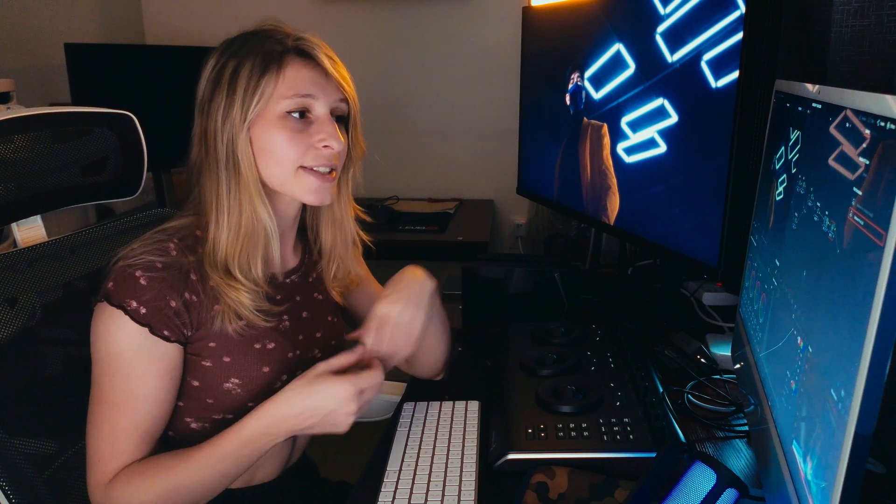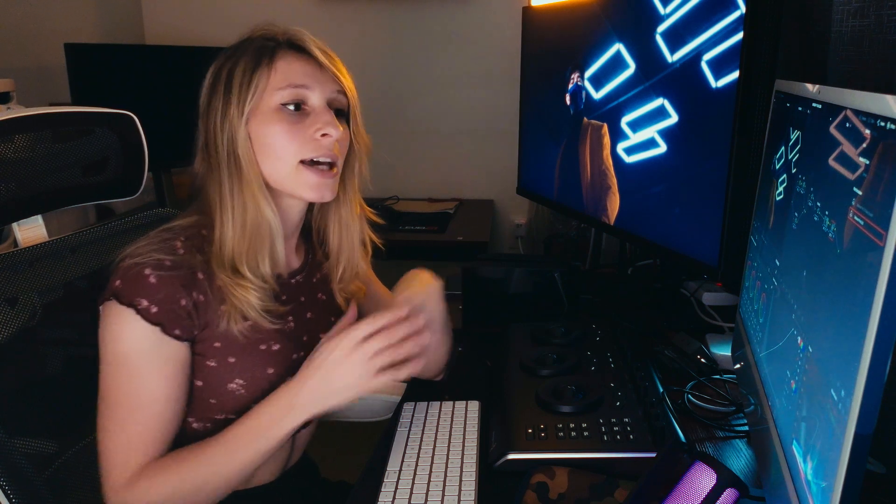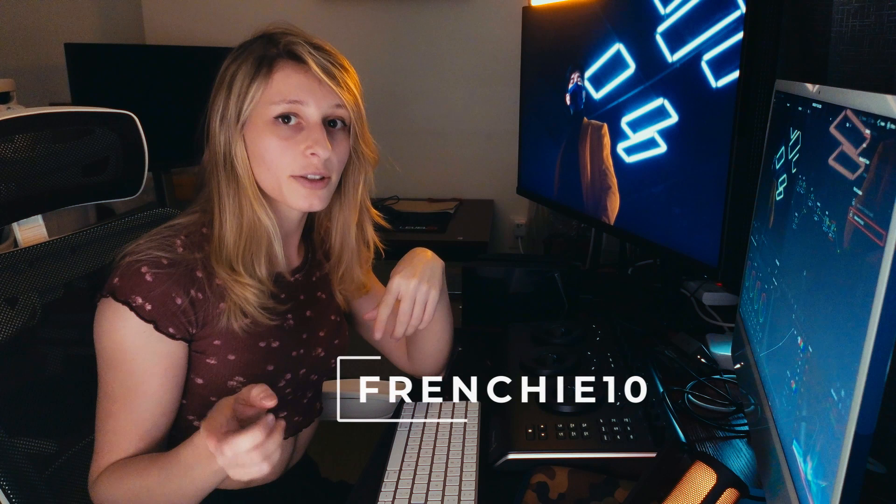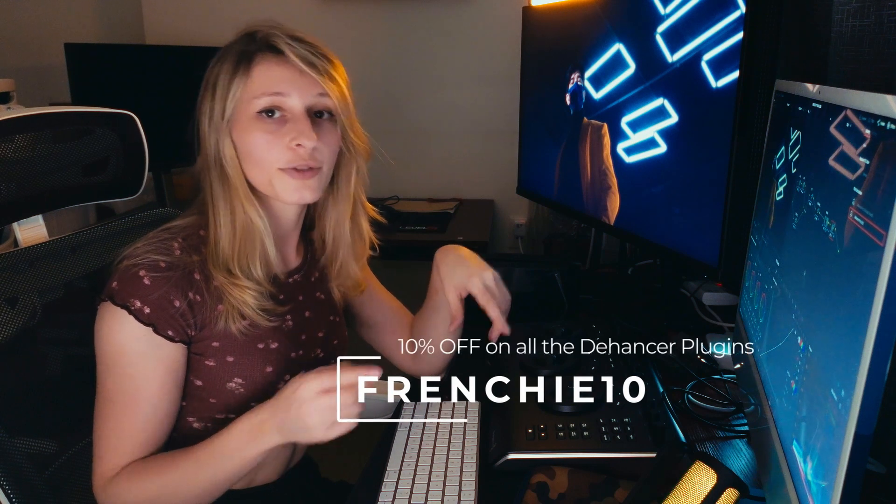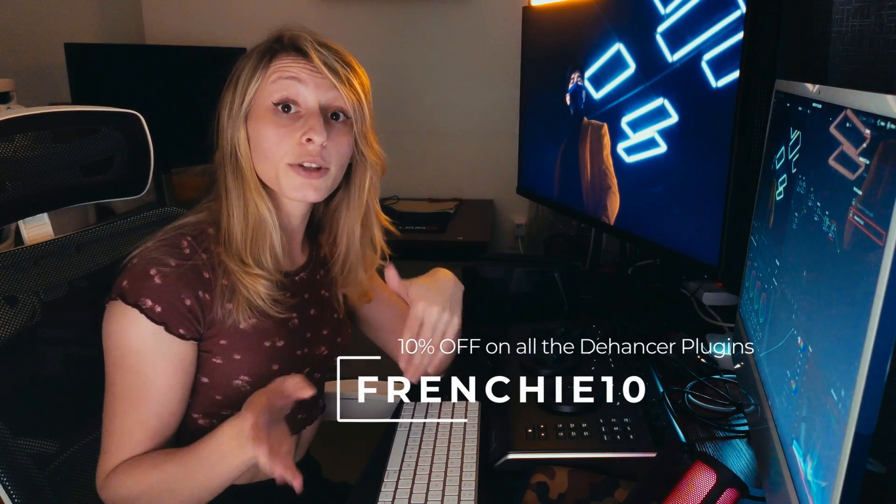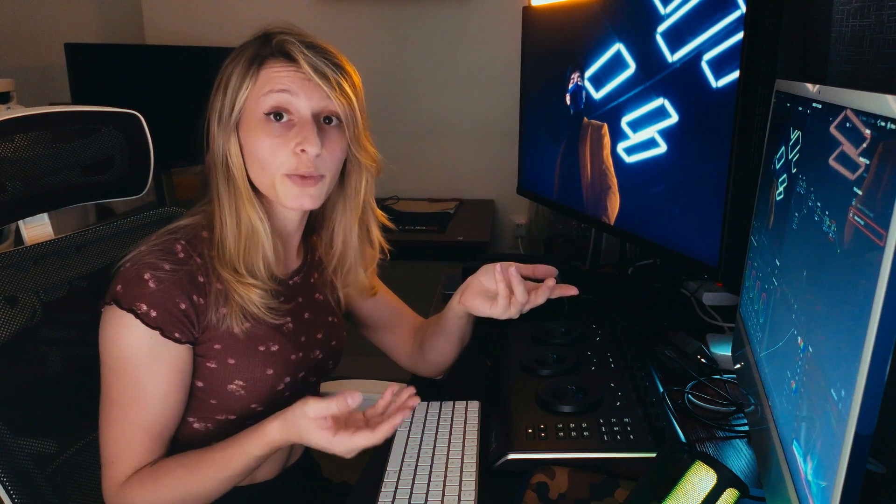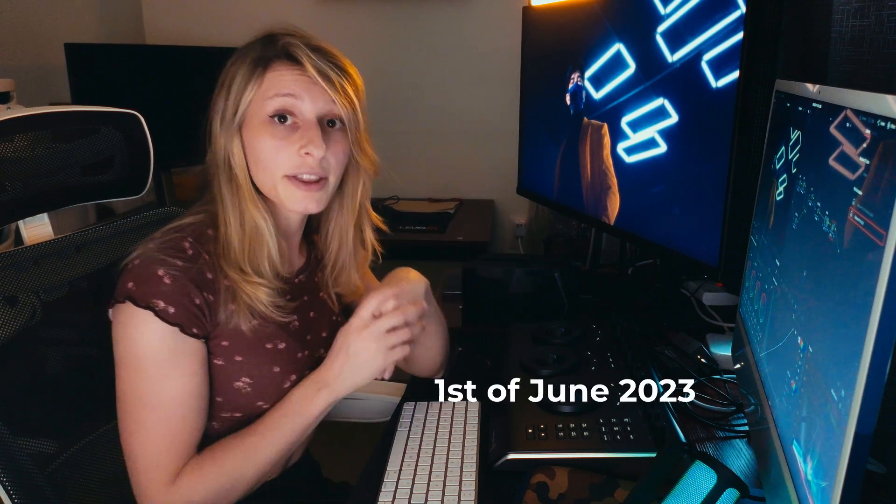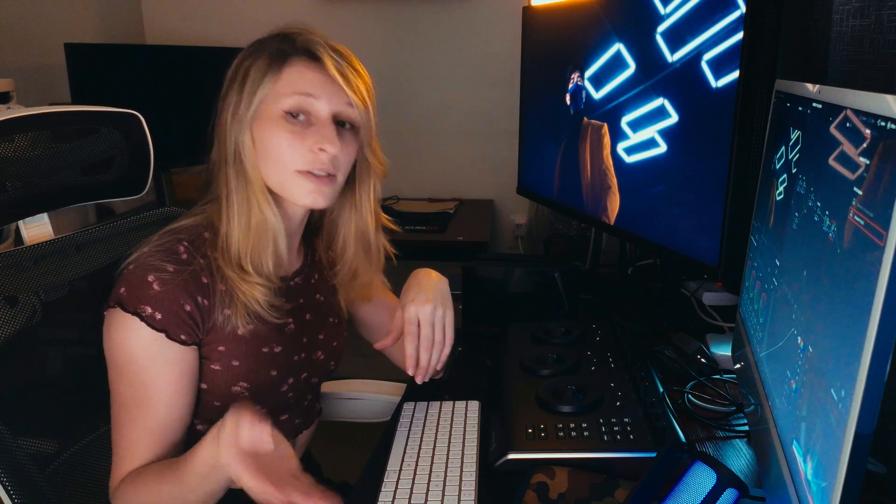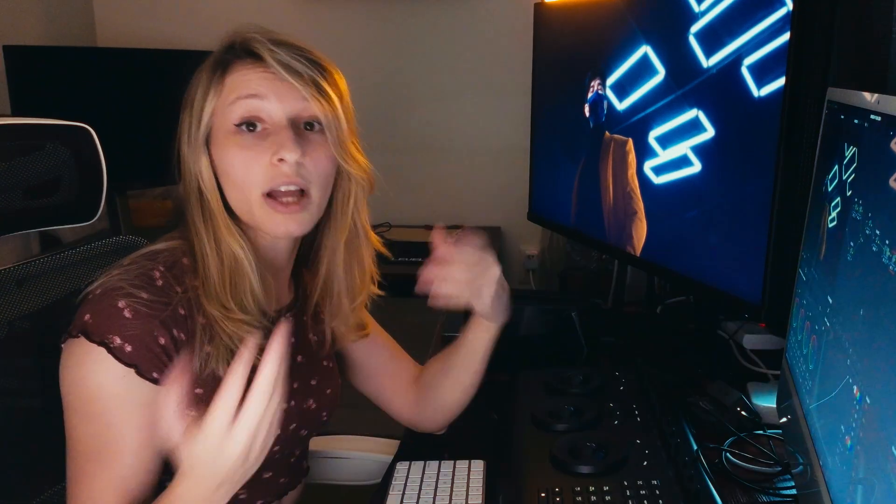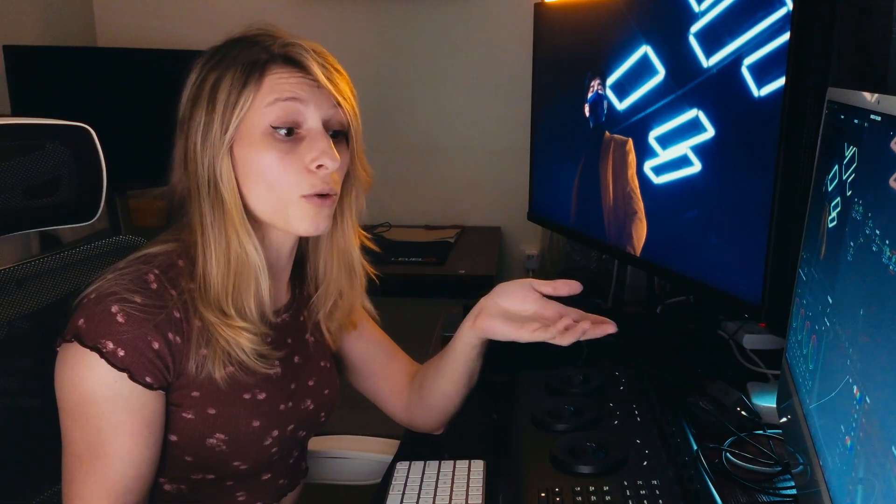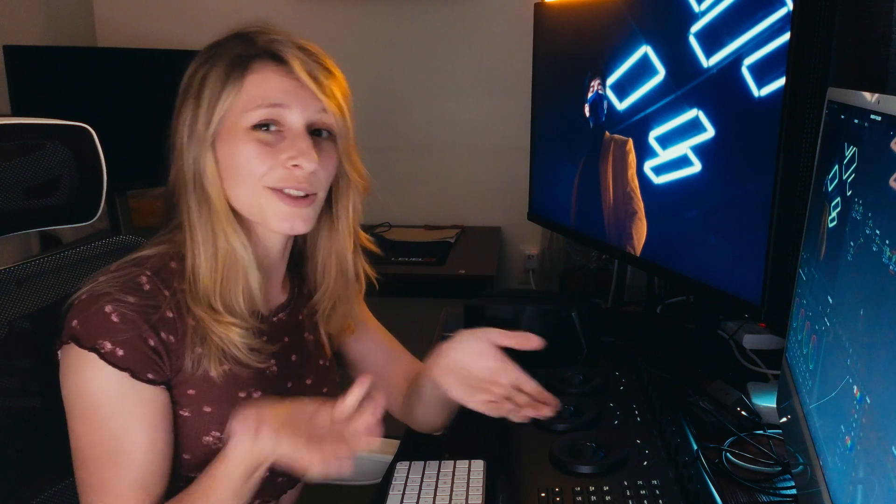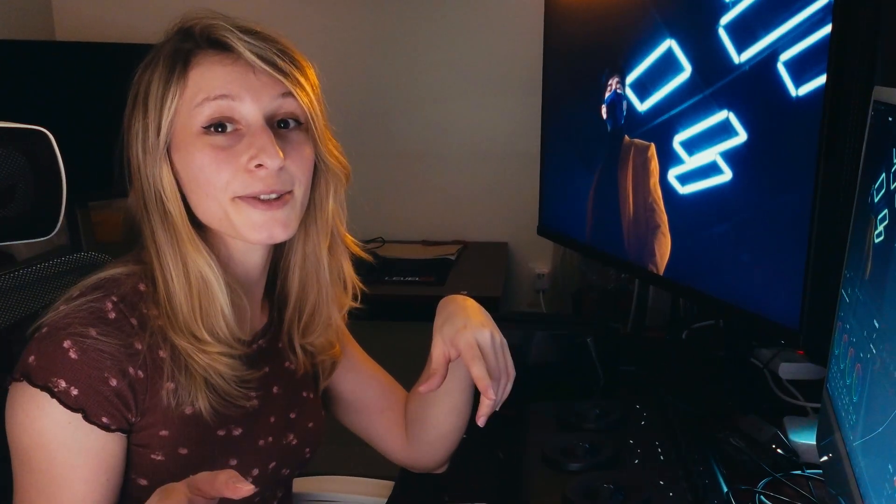For your info, the Dehancer Pro plugin will increase its price the first of June, so I think it's a great opportunity to use this promo code right now. Then you'll have Dehancer with the old price and 10% off. Okay, let's jump in the tutorial.